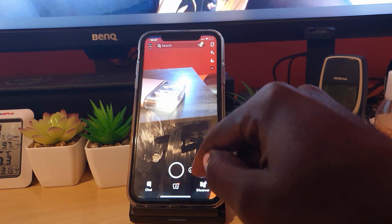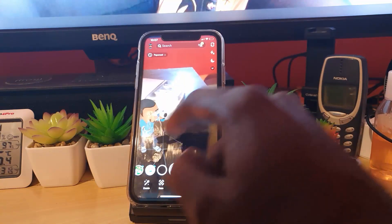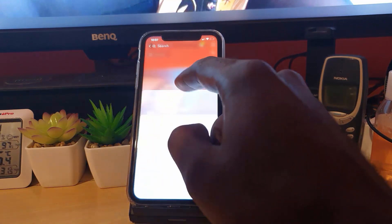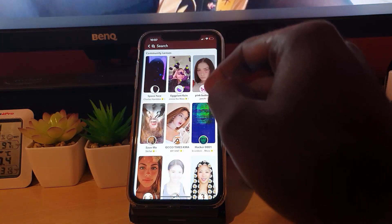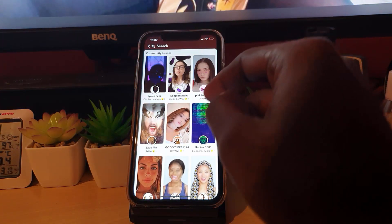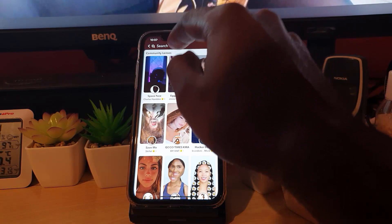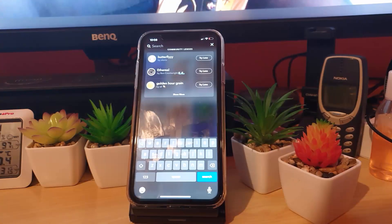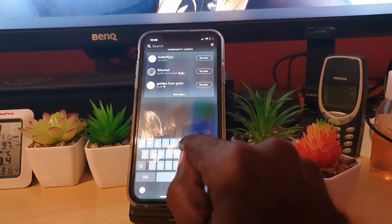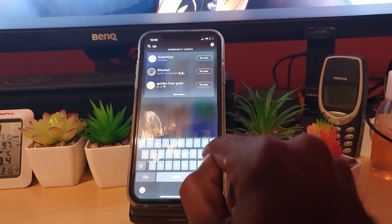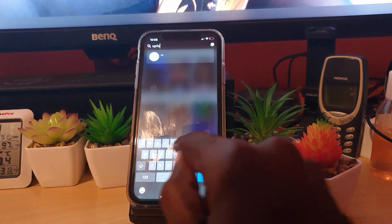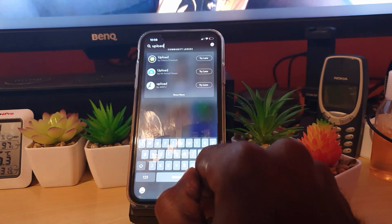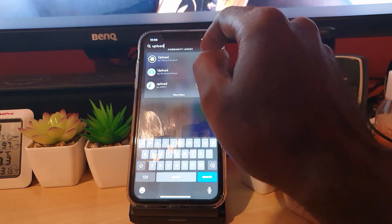From here, go ahead and hit the smiley face to the right of the shutter button. Once you're there, simply swipe up. You'll see a variety of lenses. Go ahead and search — simply type in 'upload' and there you go, this is the one right here.